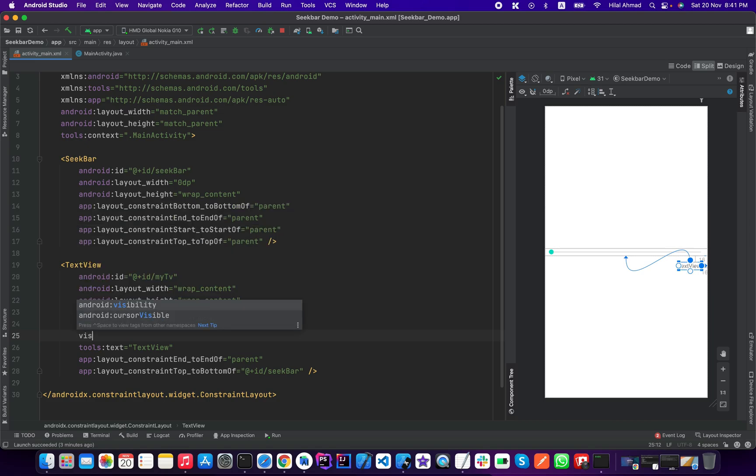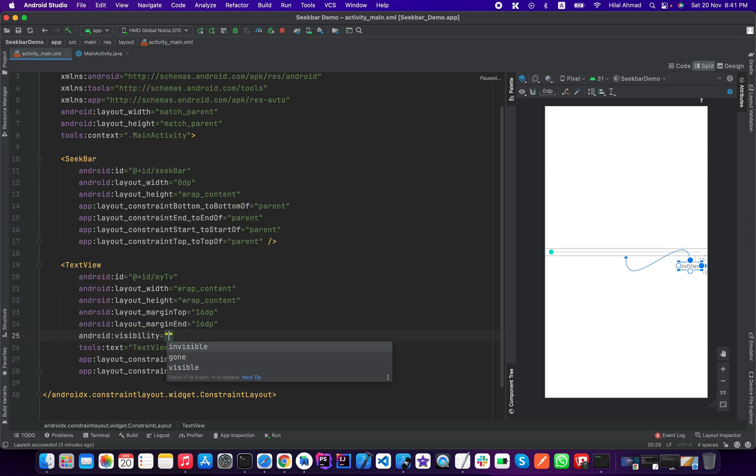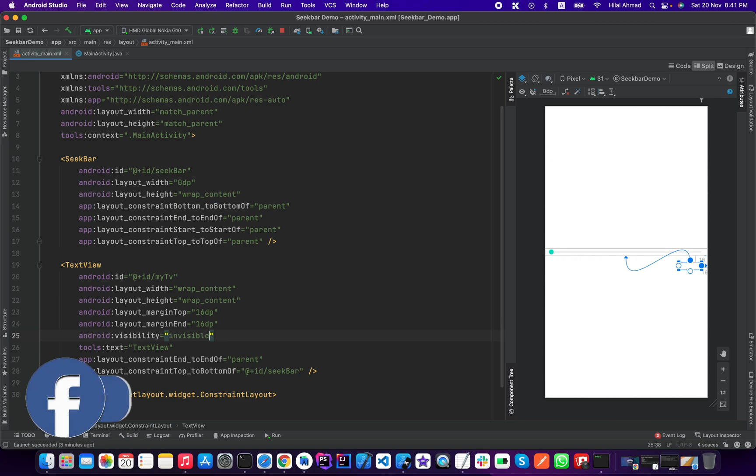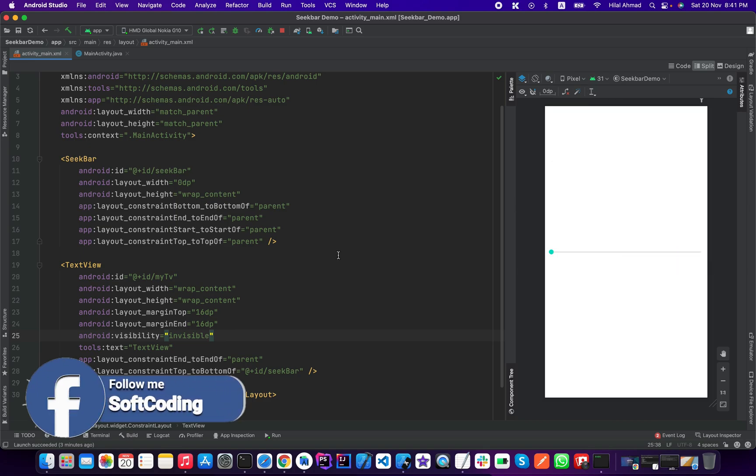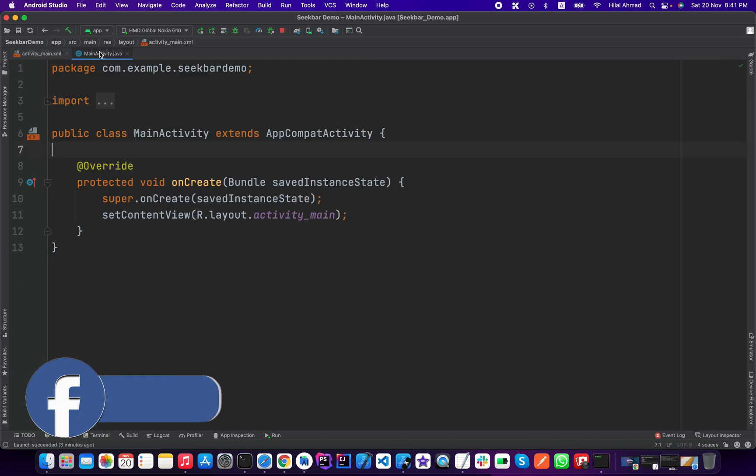Here we need to change this to tools and we need to change its visibility to invisible so it will be invisible for now.